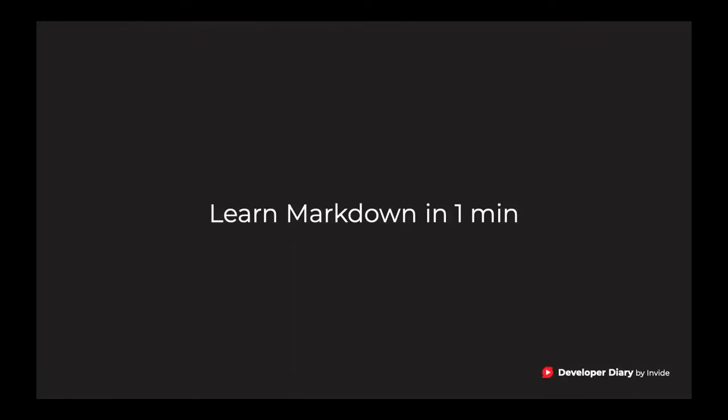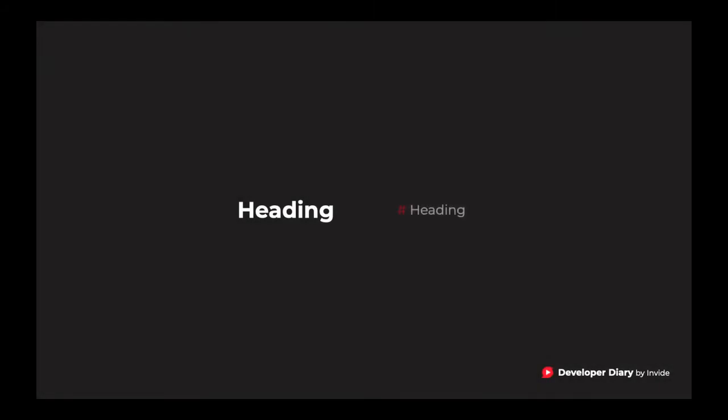Markdown is such a simple thing. It will take you only one minute to learn it, but it will improve your productivity in writing forever. You want to create a heading? Simply add a hashtag before your heading text.